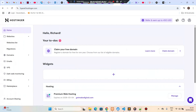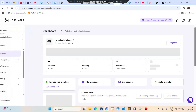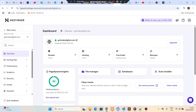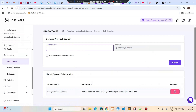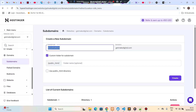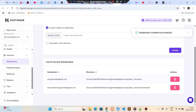Go to your Hostinger account and you will see your main domain and the hosting. Go to Manage, then find the Domains option below and click on it. Scroll down and you can see Subdomains. I'm going to deploy this Laravel application on a subdomain, so I'll create one called 'laravel-website' under my domain, like laravel-website.getmcdigital.com. I'll keep the custom folder name the same and click Create.